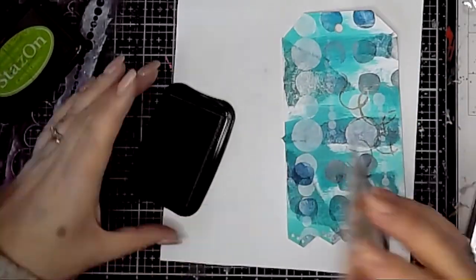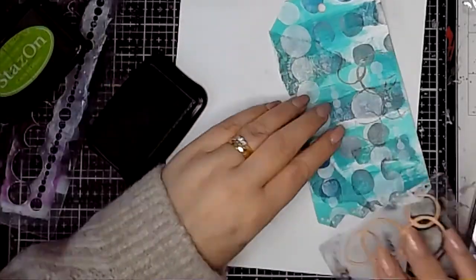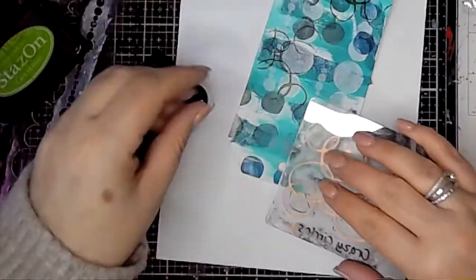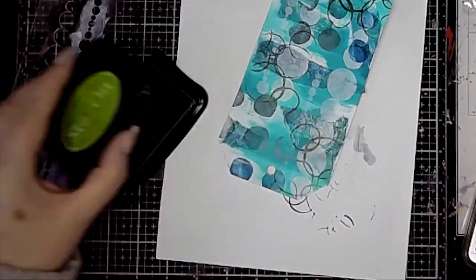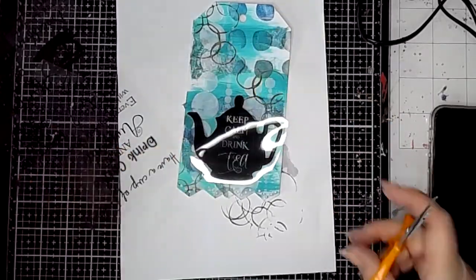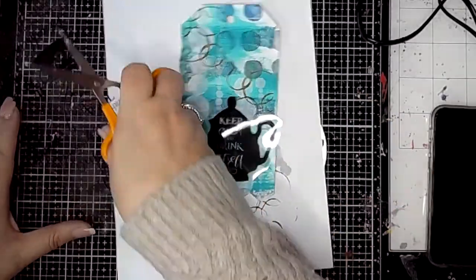Again, I'm just using this Crazy Circle stamp, also from ScrapFX, with some green Stazon—it's called Cactus Green Stazon ink.